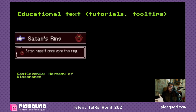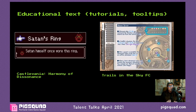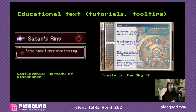Here are some educational text examples. First, a really simple one from Castlevania: Harmony of Dissonance — a ring called Satan's Ring, described as: 'Satan himself once wore this ring.' Couldn't be plainer. And on the other end, here's something a lot more complex: a tutorial page from Trails in the Sky First Chapter, a JRPG, explaining how the magic system works — orbs of different elements on a line, where the way they connect controls what magic spells you can cast. It goes paragraph by paragraph referring to a diagram. Play the game — it's very good.